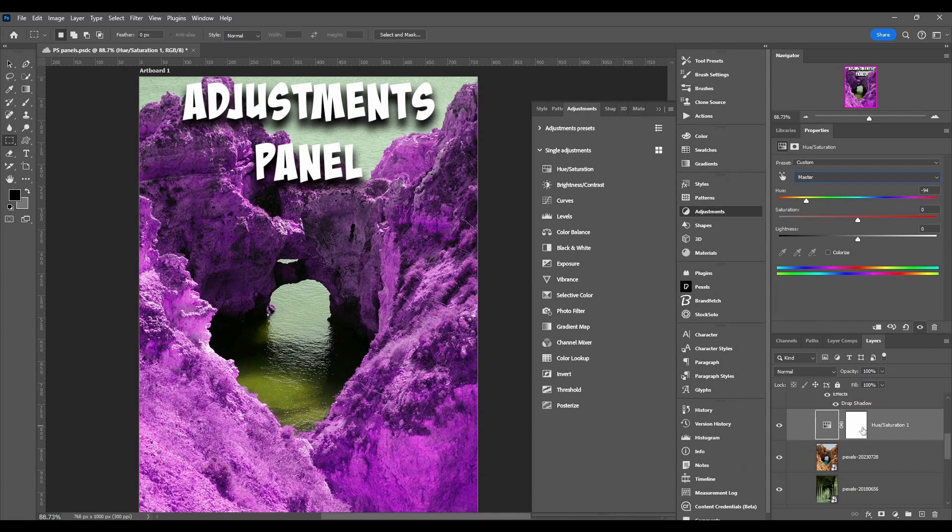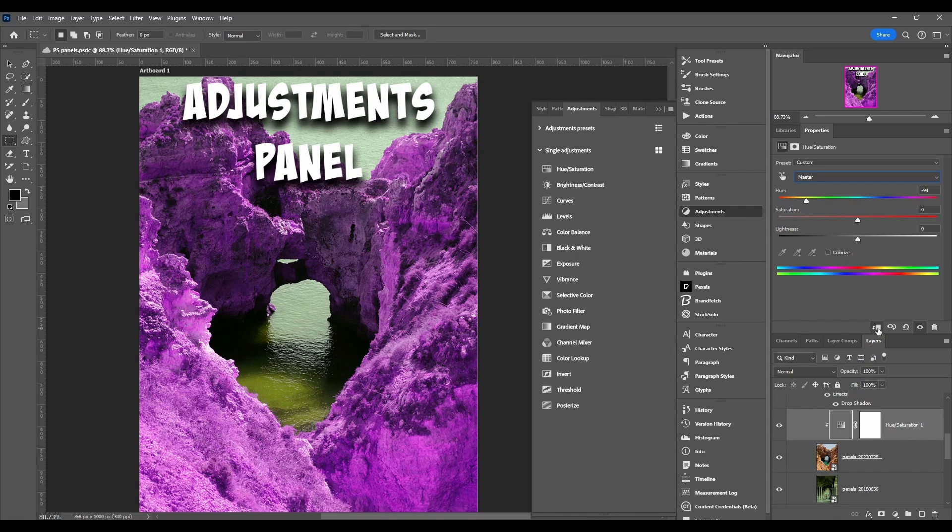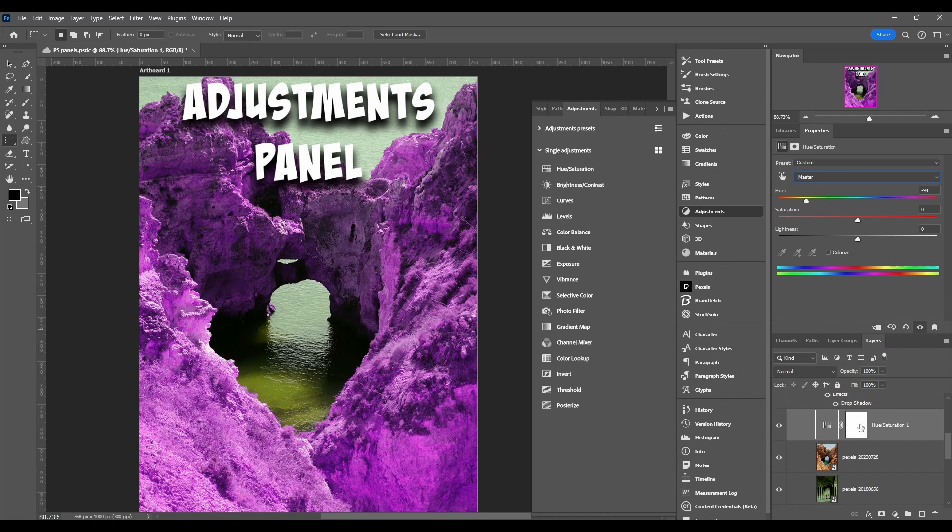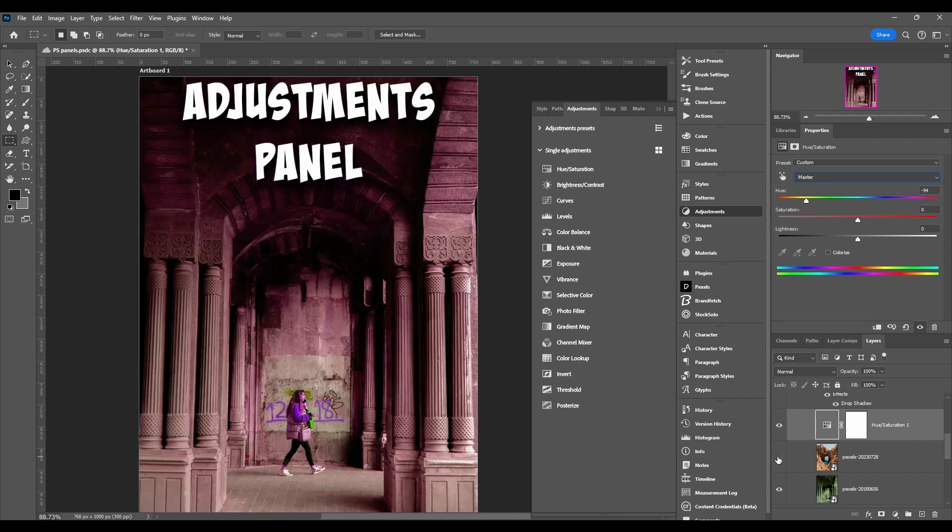You can also clip this to the layer underneath it by clicking this button here. Now it's just affecting this layer because if you don't have it clipped, it's going to affect every layer underneath it.